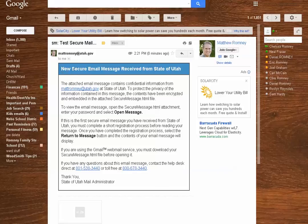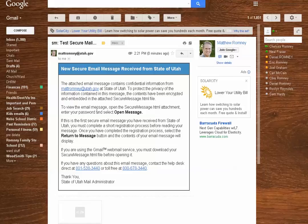Okay. So here's our message. New secure email message received from the State of Utah. It tells me who it's from. And to protect privacy it's been encrypted. To view the email message open the attachment below which is down here.